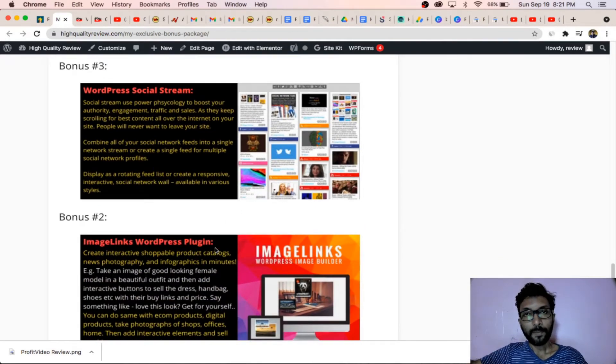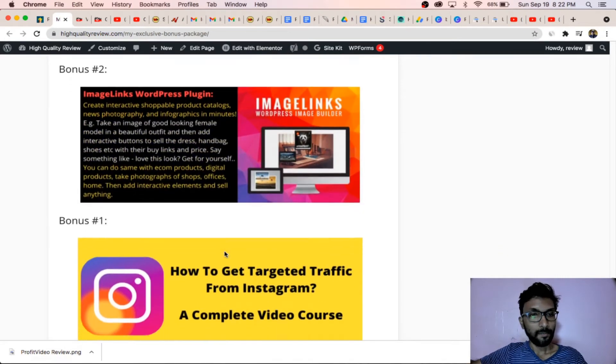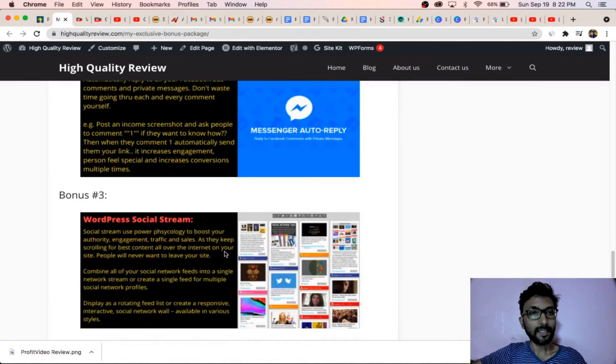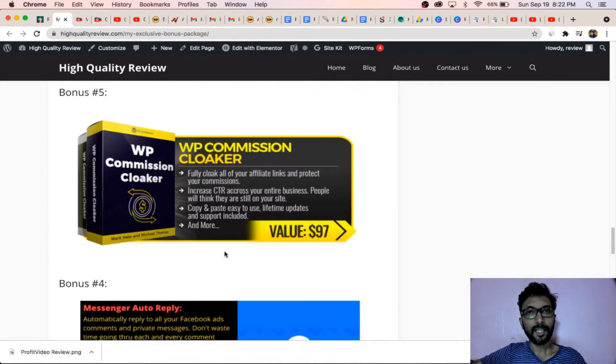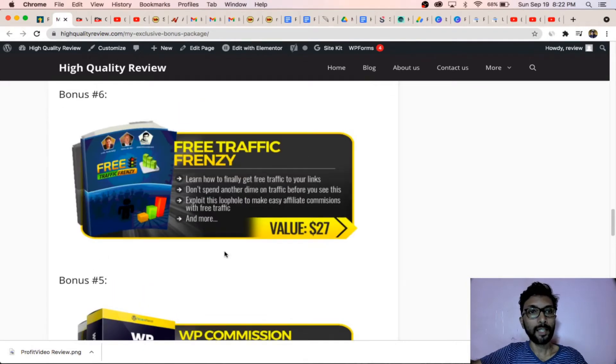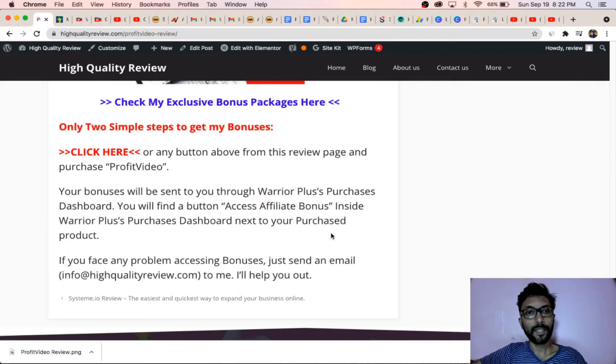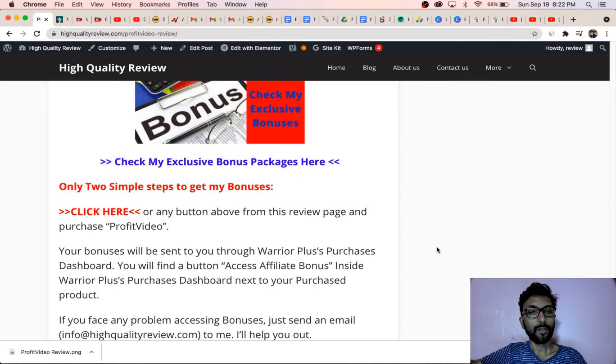WordPress Social Stream, Image Links WordPress plugin, and Instagram Growth Traffic. These are the 16 exclusive bonuses you will get when you come to my review page and you purchase from there. You need to click here.